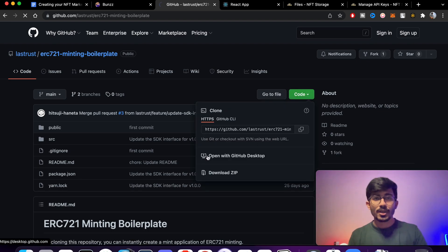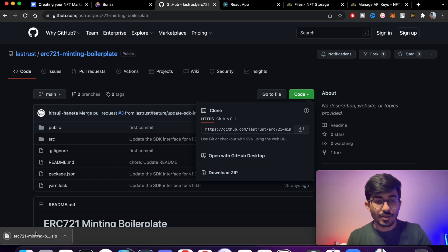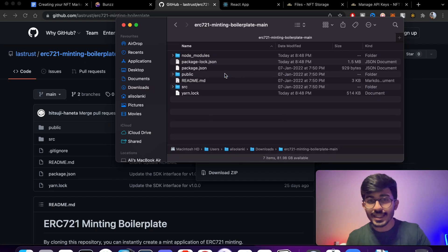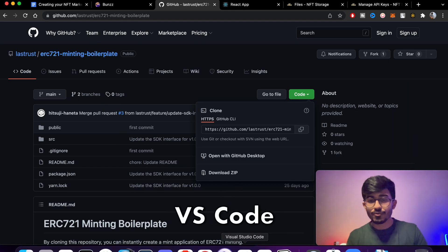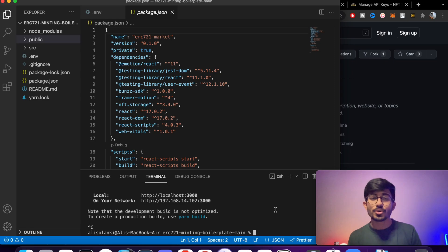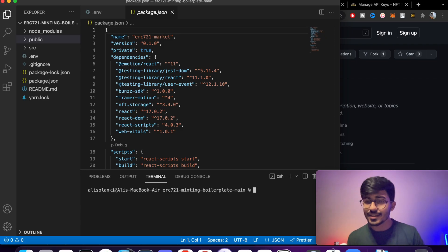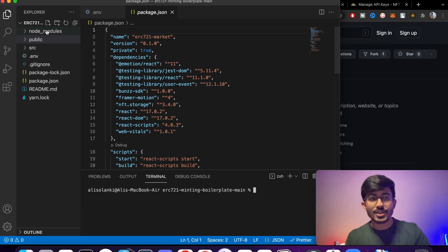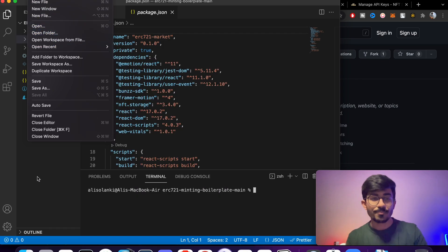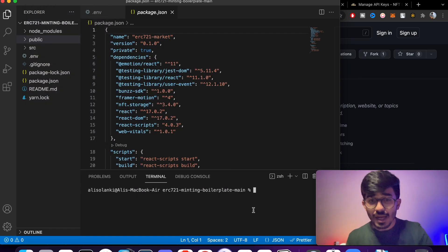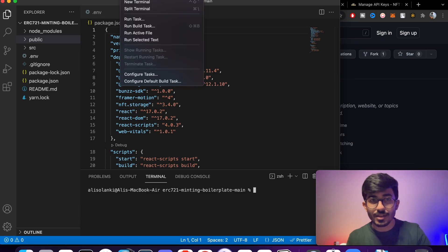I'll download and launch the ZIP file — I've already done that, and you can see the folder in my Downloads. Let me open Visual Studio Code. VS Code is an IDE — basically a text editor with advanced features. Here you can see the folder I've opened. Press File and open your folder.